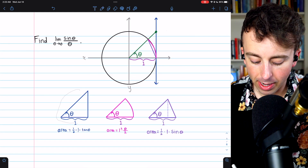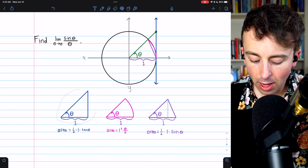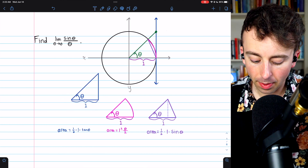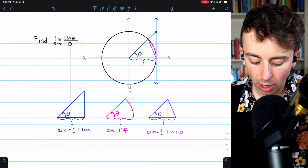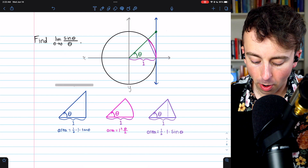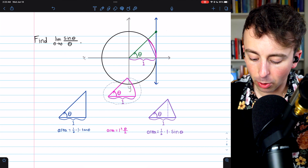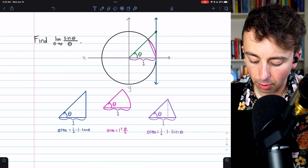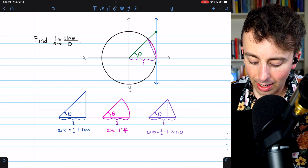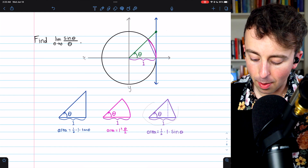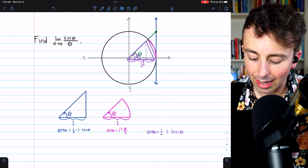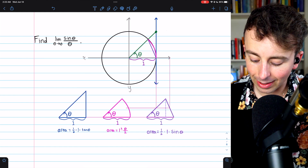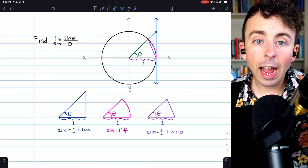Here are those three shapes and their areas. There's the biggest shape, the outer triangle. Here is the middle shape, the sector of the circle. And here is the smallest shape, the inner triangle.